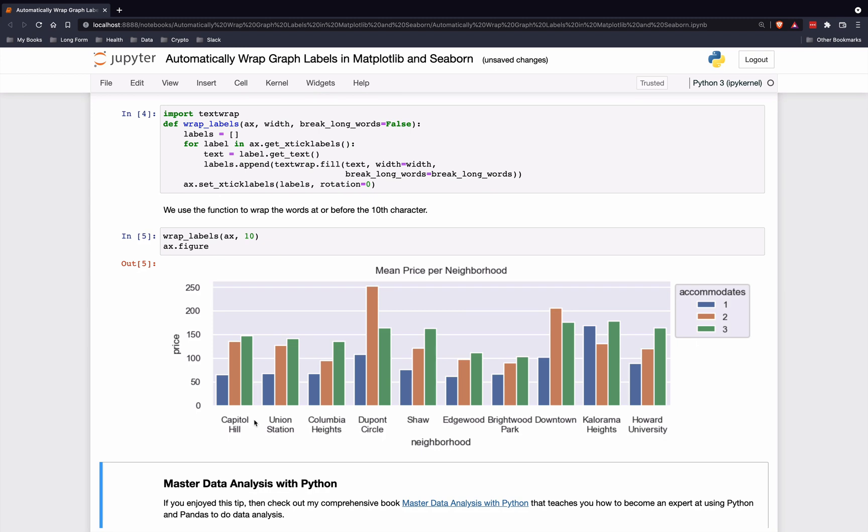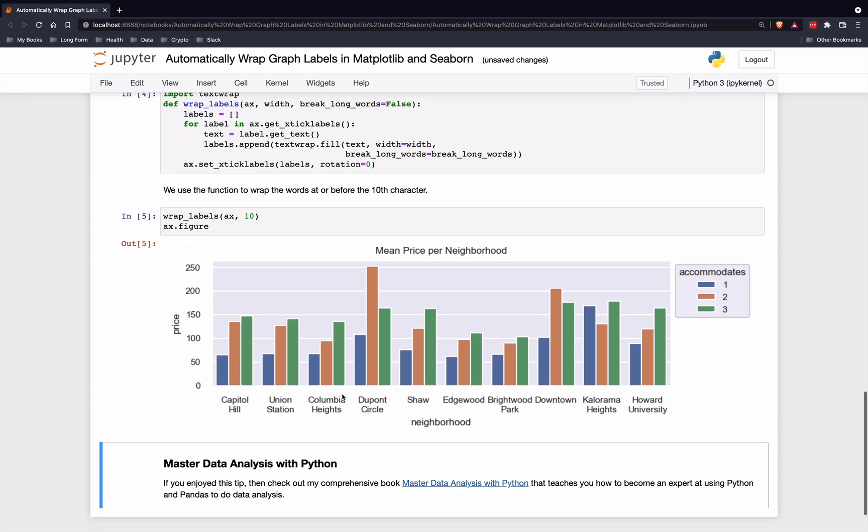It's just inserted a new line character, that's all it's done, at the 10th character or wherever a space character is. And now you can see that it is legible.